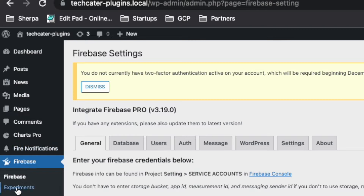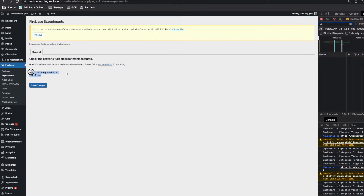This is a required step — you need to redeploy it in order for this feature to work. In the new update you can see there is another tab named 'Experiment'. The only feature now is 'Allow Update Email from WordPress'.